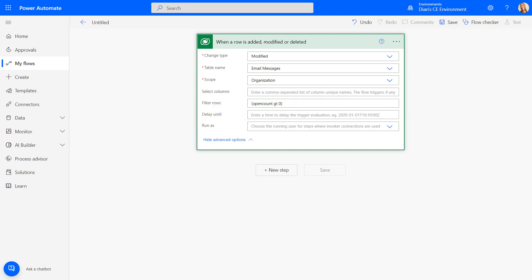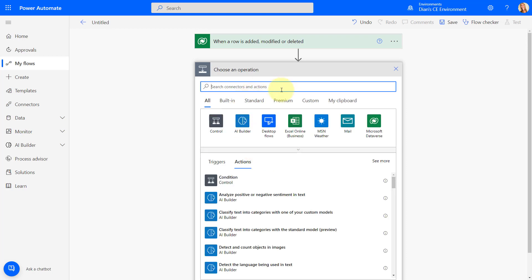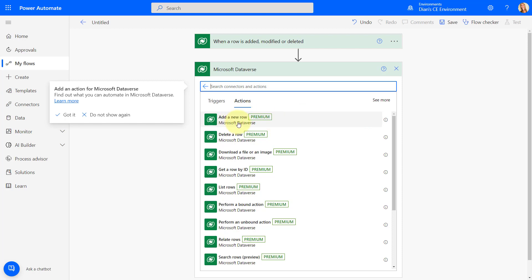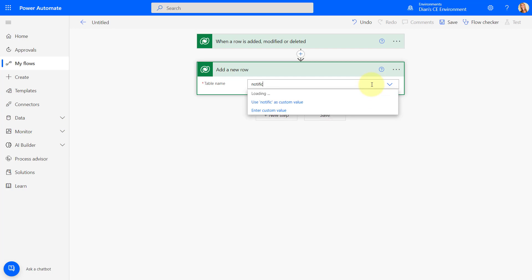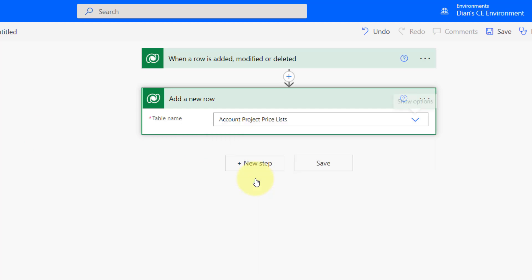That's all you have to do for the filter. My next step is building the notification. Notifications are actually records — a table inside of Dynamics 365. I'm going to add a row in Microsoft Dataverse. The table I'm looking for is 'Notifications.' Depending on what you have installed, you might see two notifications options.